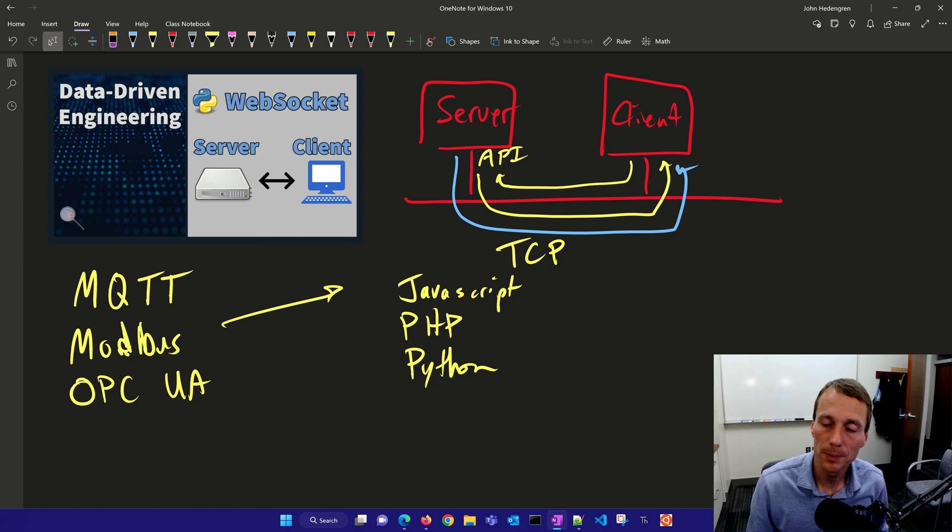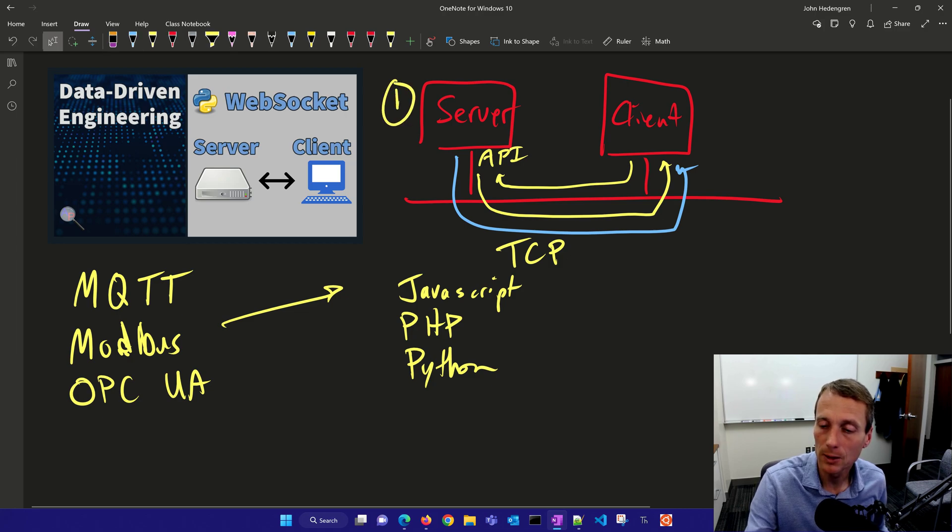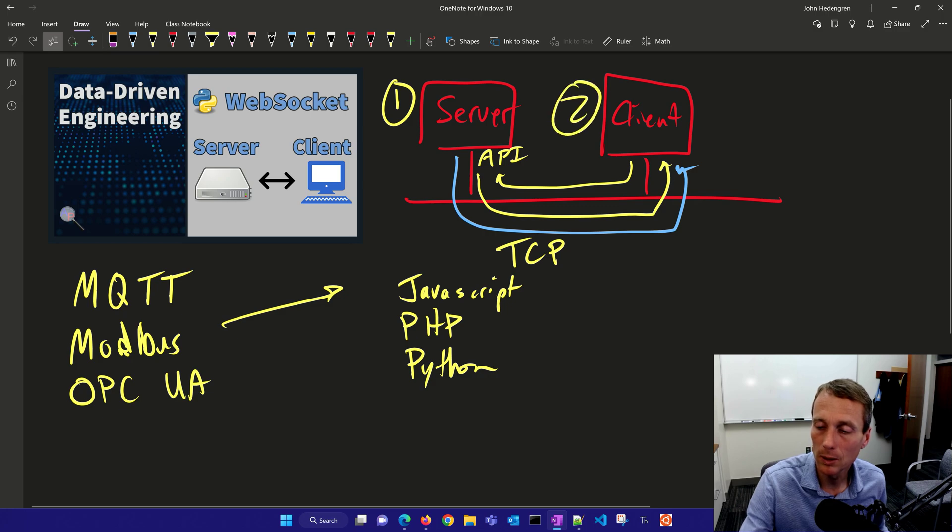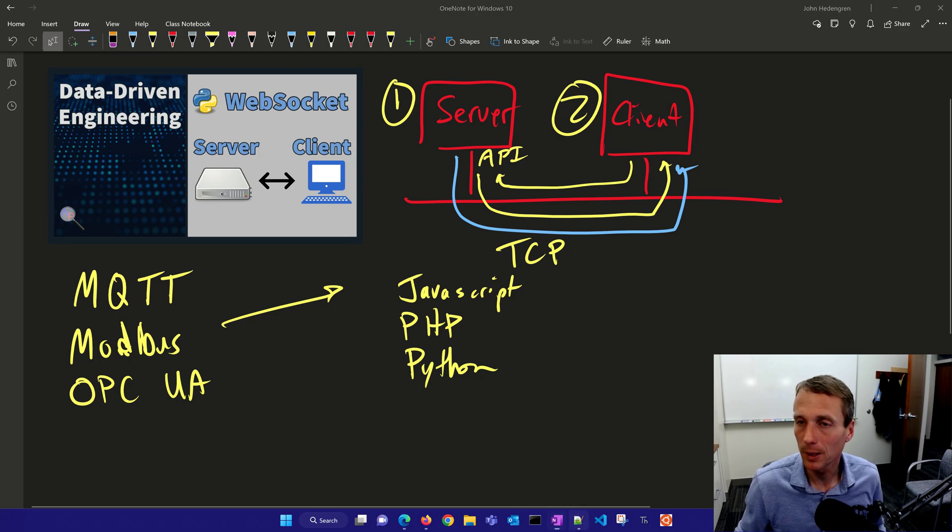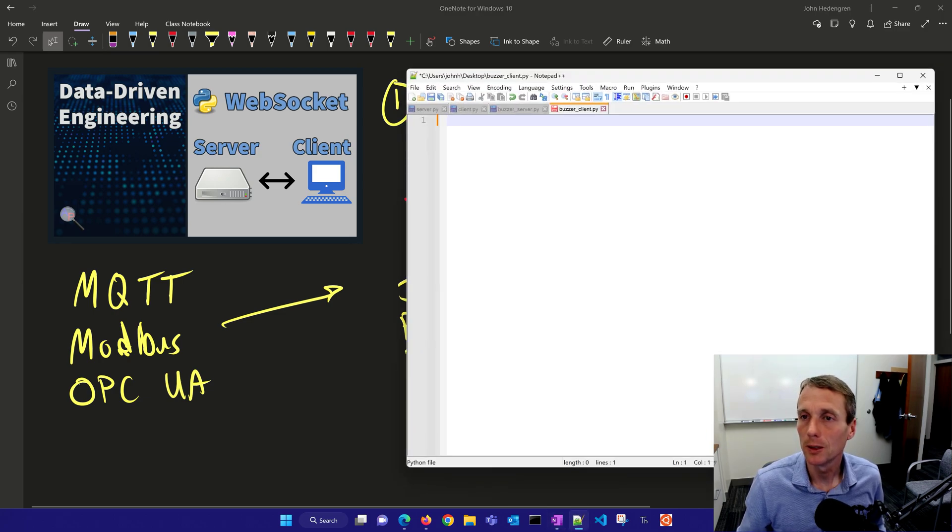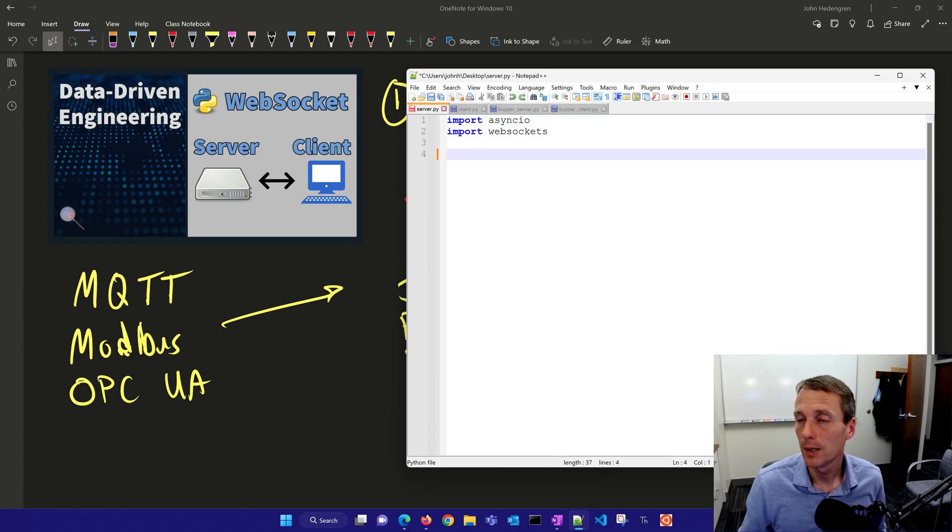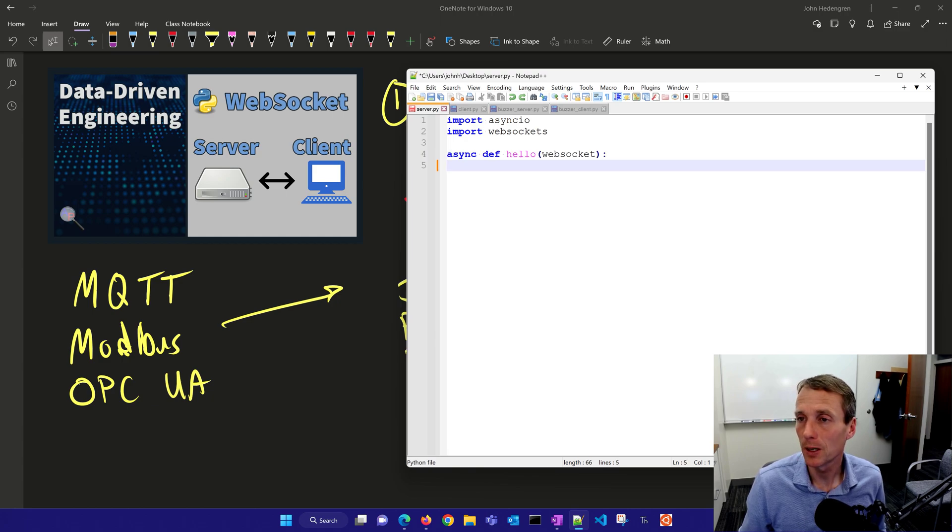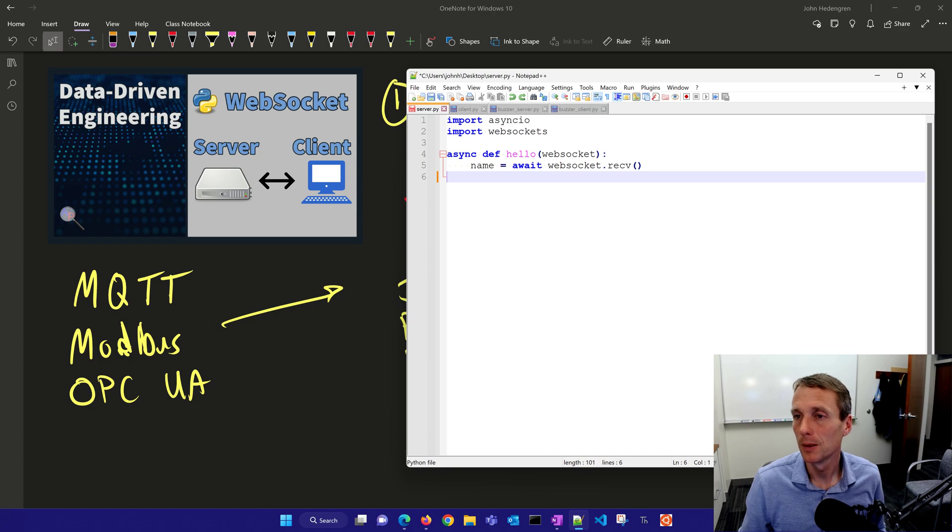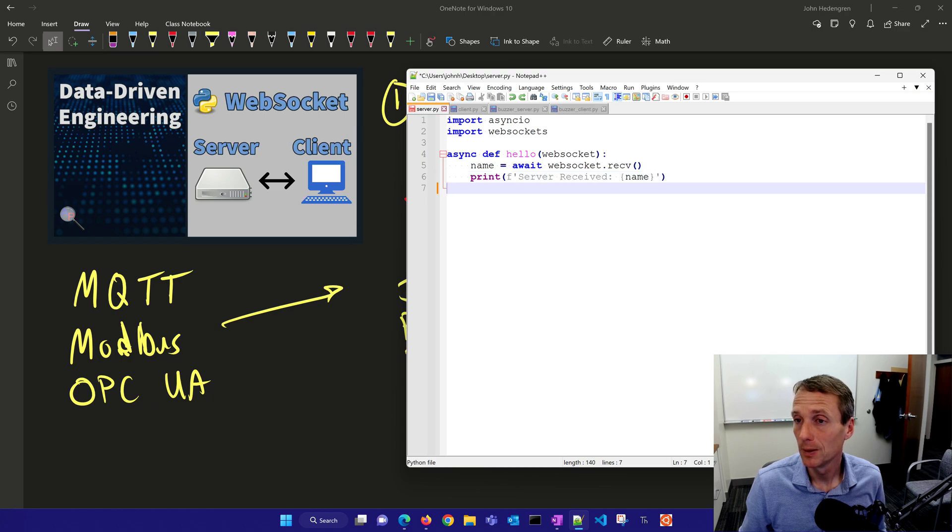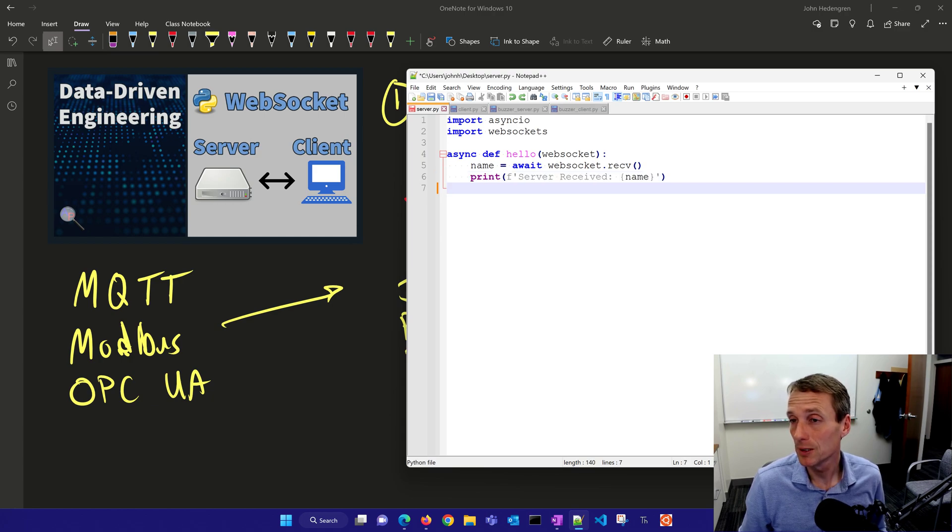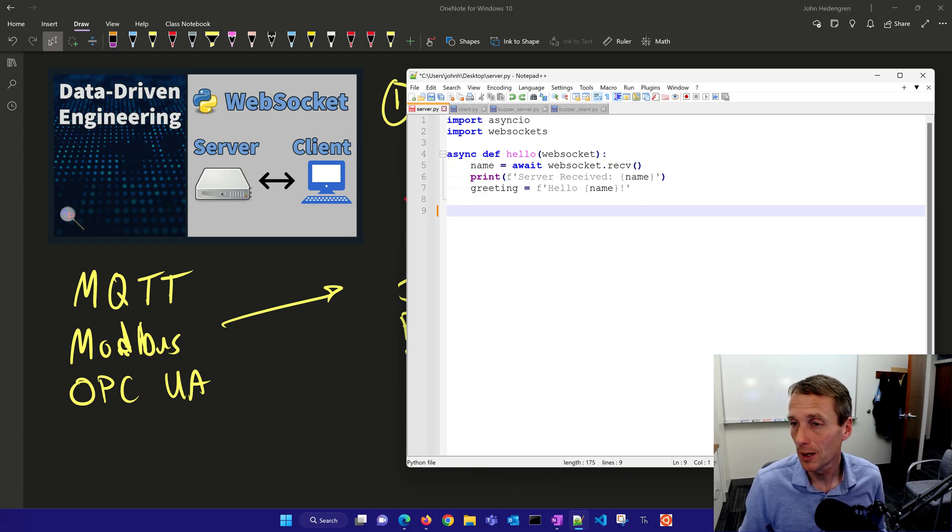We're going to set up a server and a client today. The first file is the server and the second one is the client. Let's go ahead with a simple application. First thing we're going to do is import asyncio and WebSockets. Now we'll define hello with our WebSocket input, and we're going to await a name that we receive on this server.